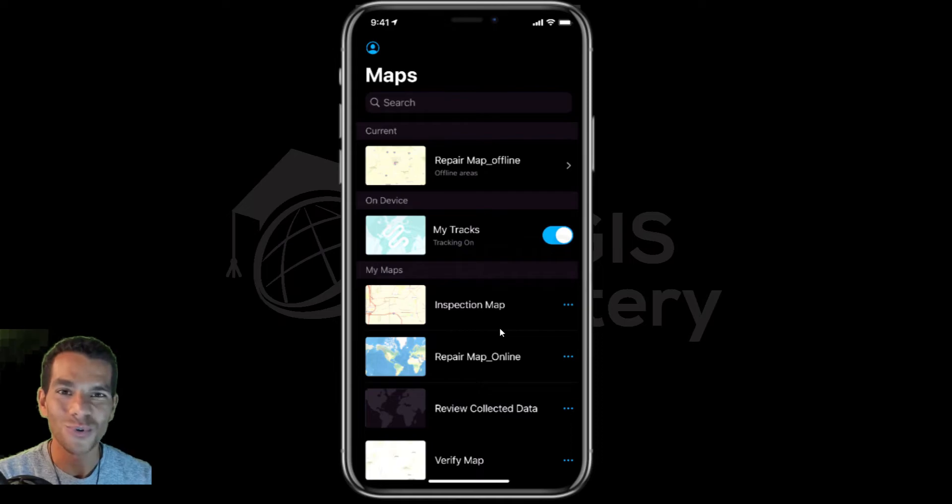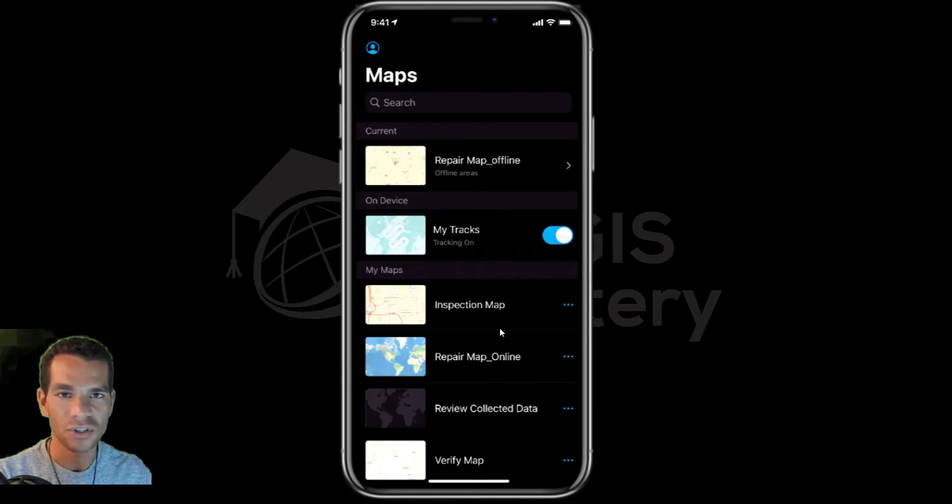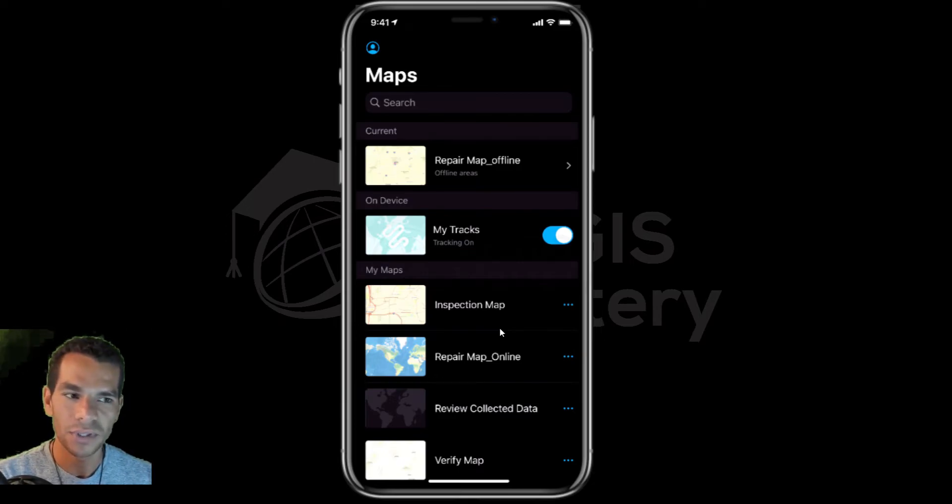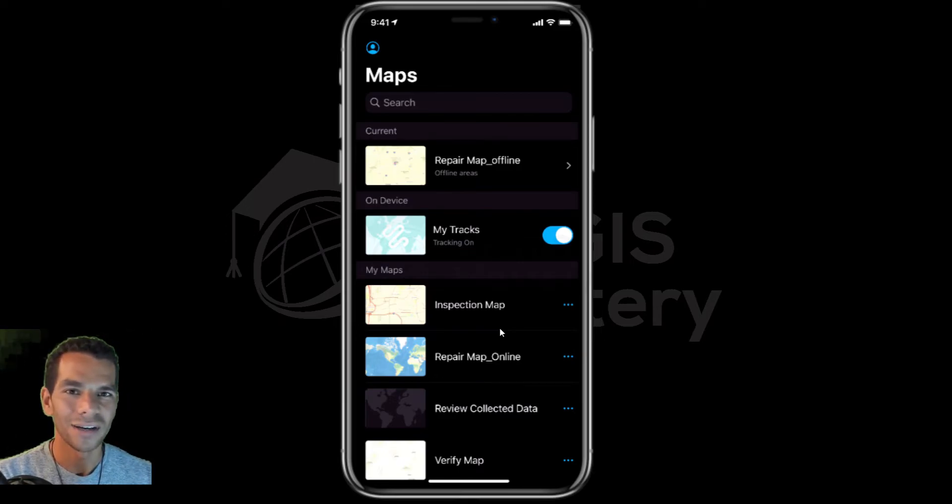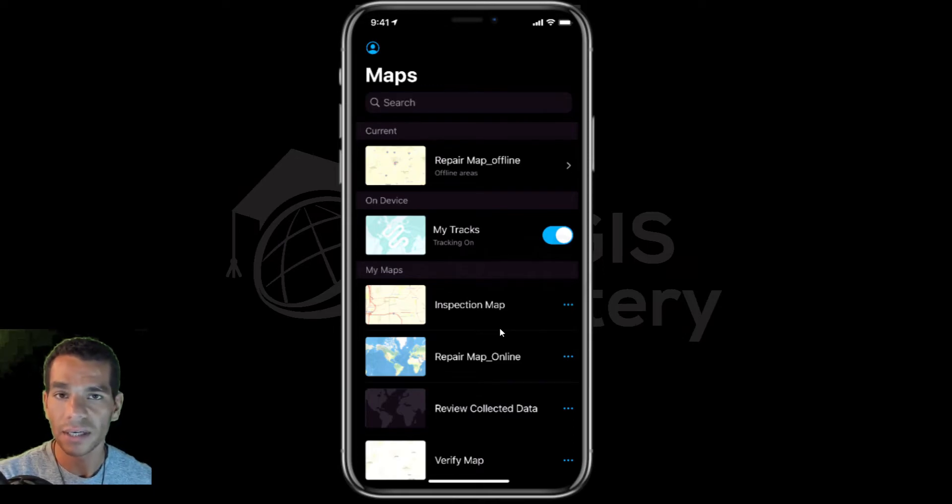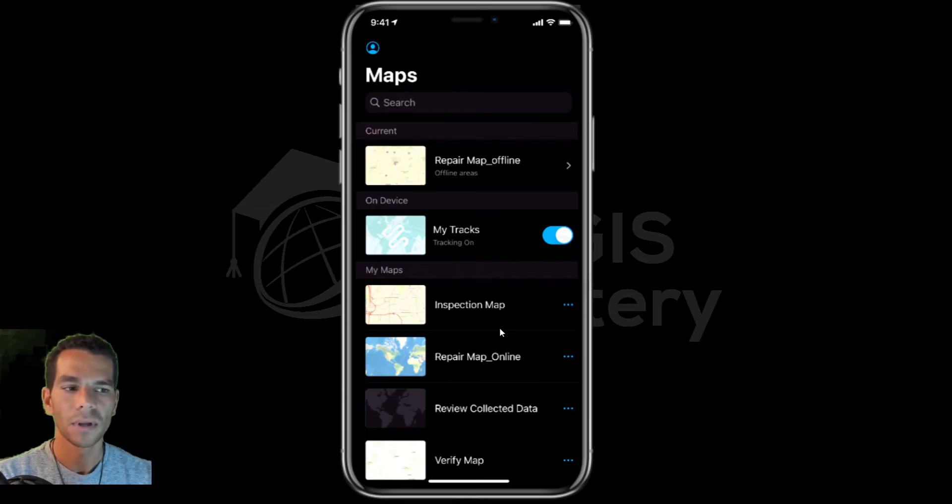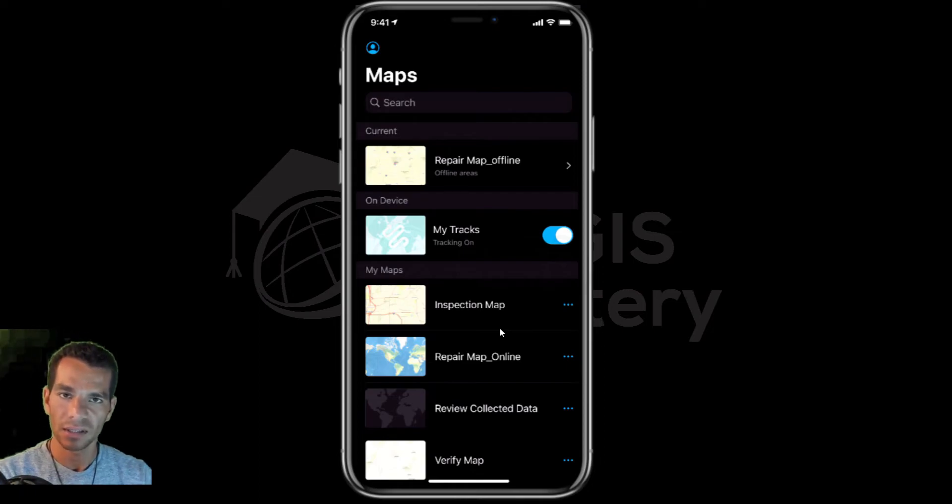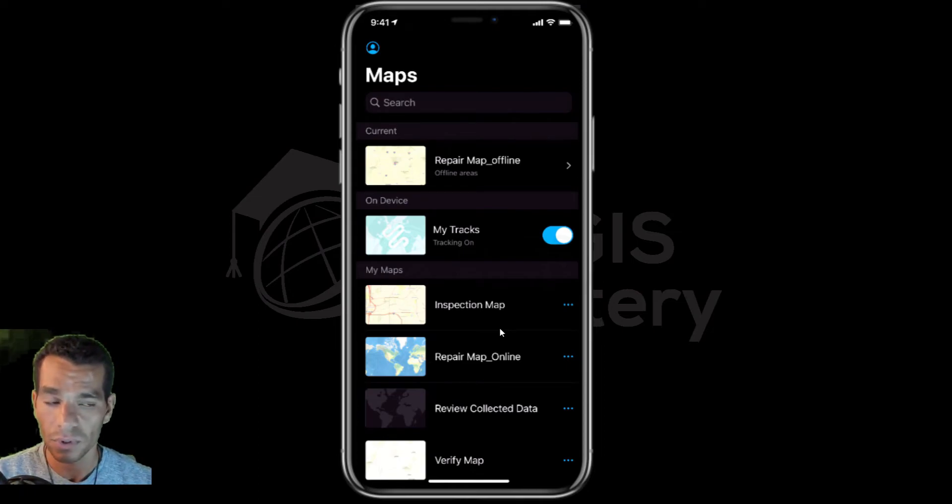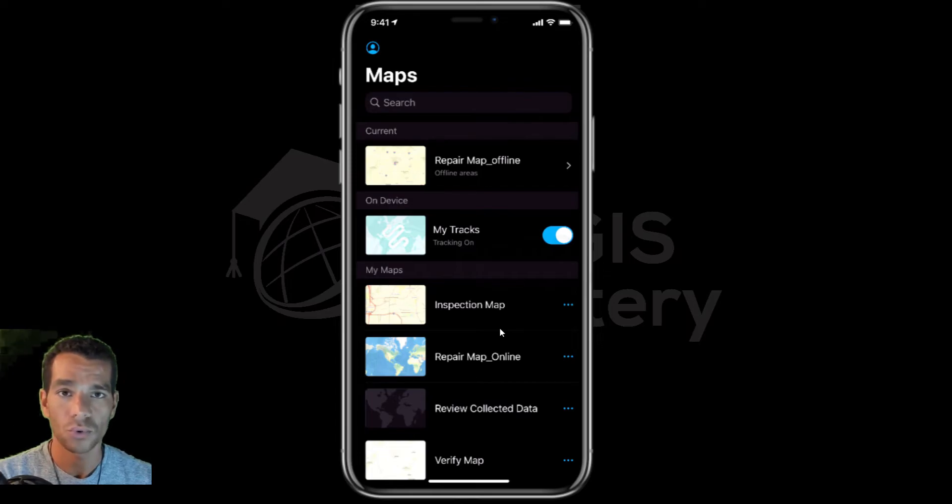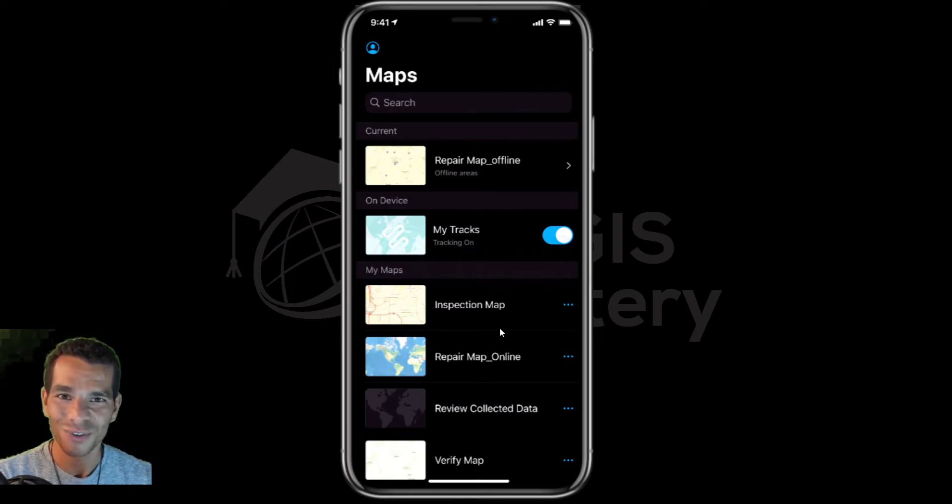What I'm going to do now is just get out and take a walk around. When I come back, I'll show you how we can view this data in Field Maps, in ArcGIS, and how we can view this tracking data on the Tracker Viewer web app so the admins or supervisors can keep track of the field users.